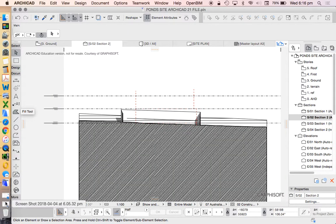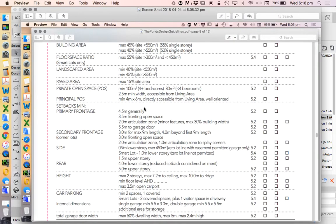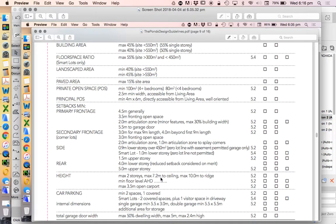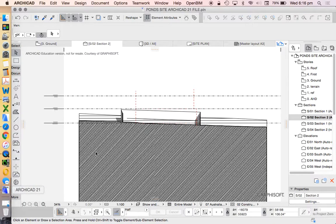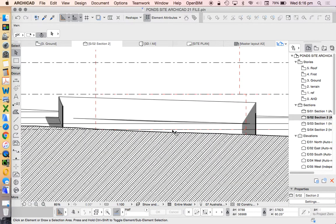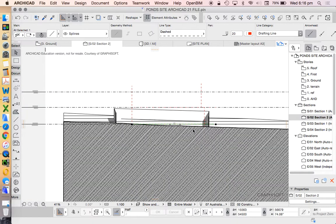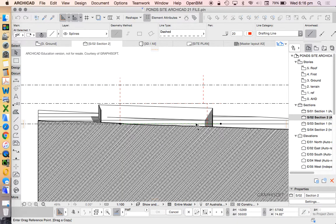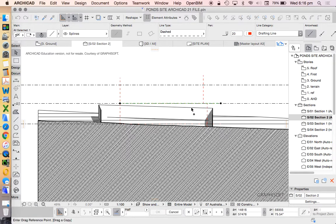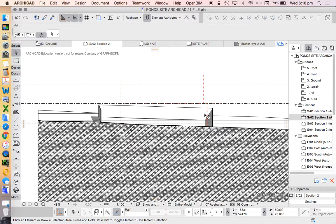Now the only extra thing I would probably want to add is my maximum height. We can see here maximum two stories, maximum 7.2 ceiling, maximum 10 meter ridge. So two stories, that's up to interpretation. 7.2 meter ceiling, 10 meter ridge. It depends on where I'm saying my ground floor is. Let's just say that this is two stories. If it's based on from the natural ground, which is how they determine height...